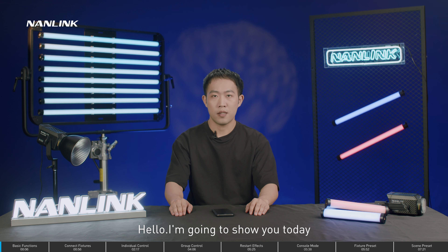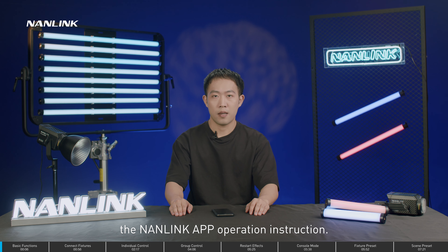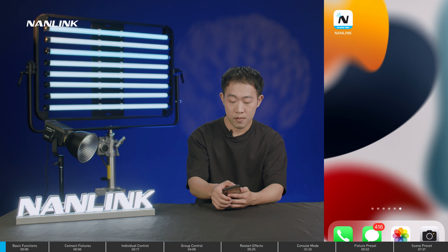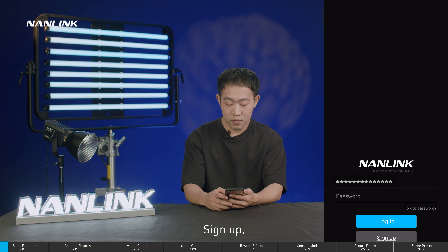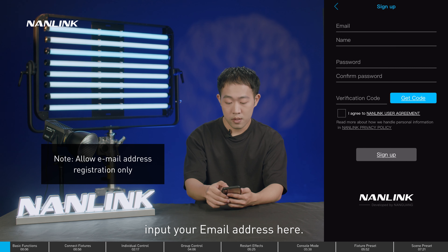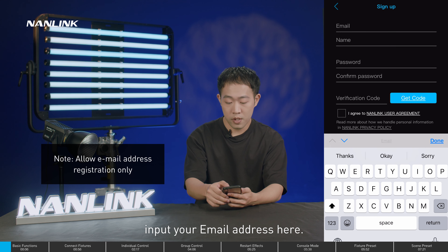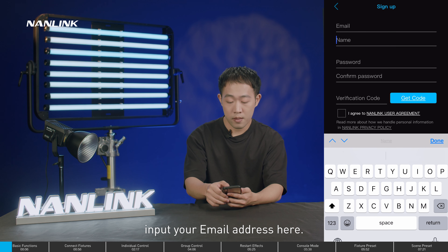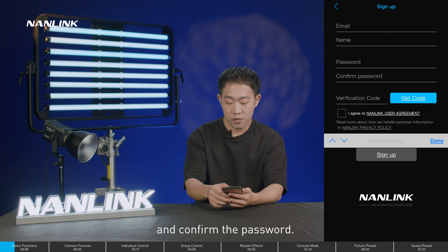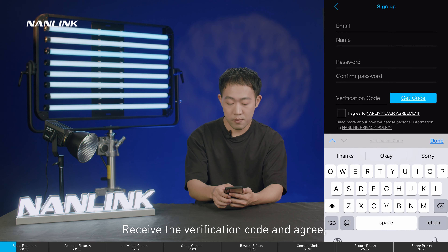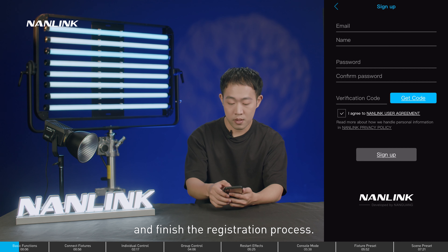Hello, I'm going to show you today the Nanlink app operation instructions. First of all, open the app and sign up. Input your email address, add an account name, choose a password and confirm the password. Receive the verification code, agree, and finish the registration process.